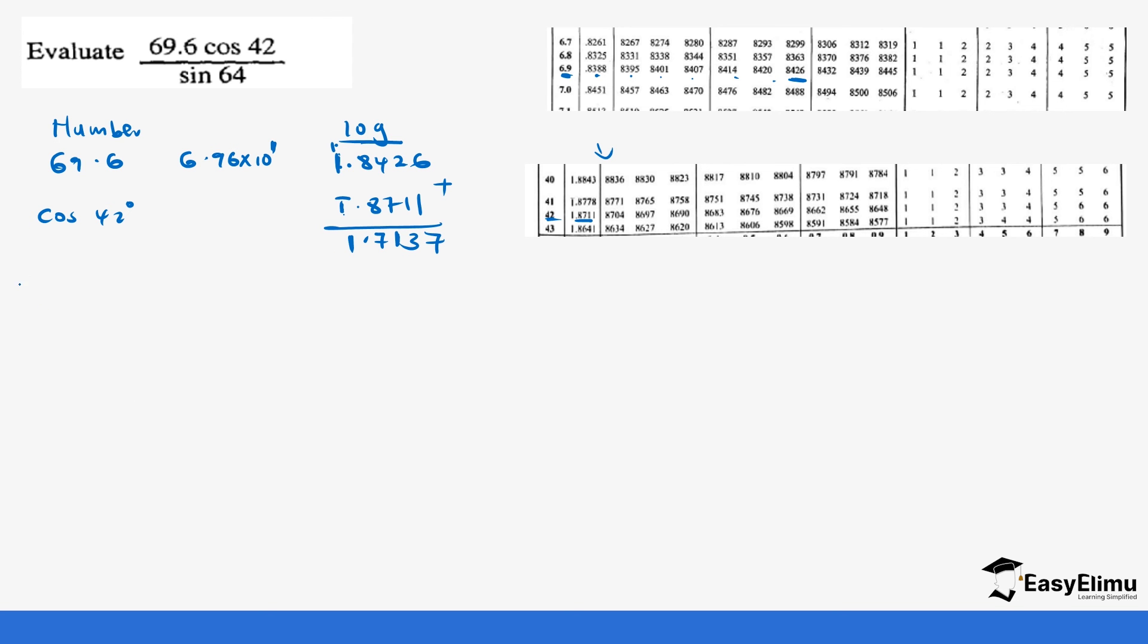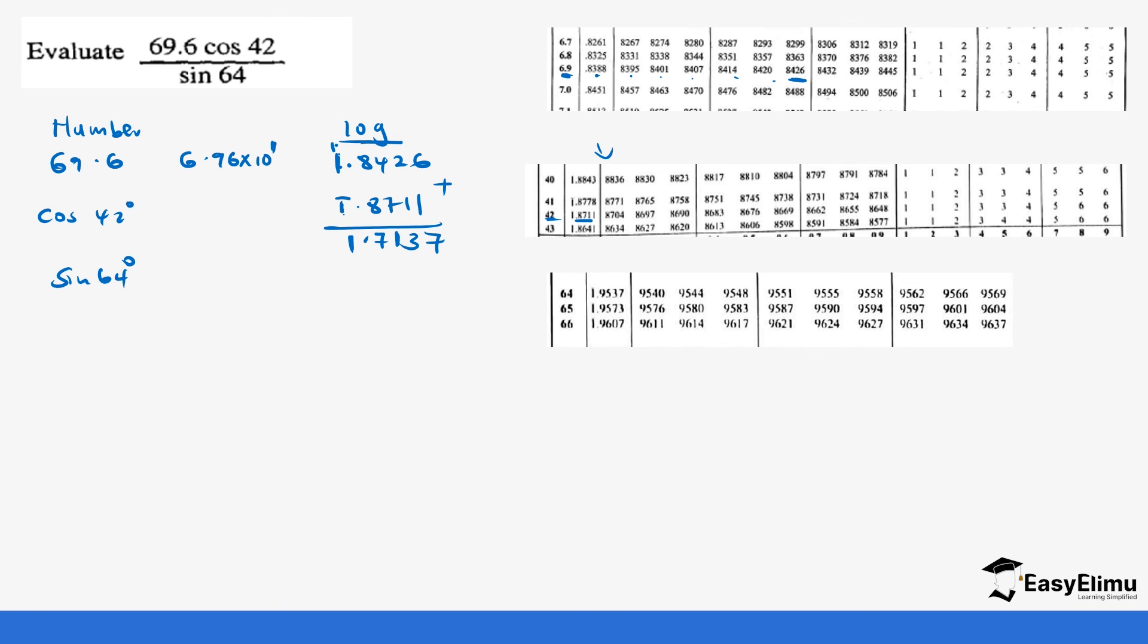We also have sin 64. So once again sin 64, you can get it from the sine tables, natural sine. And then the value you get from the natural sine, you look for the logarithm of that value, but by first changing it into a standard form. Alternatively, you can go to the logarithm of sine, which gives you a direct answer. So if you have the logarithm of sine, you go to 64.0, which gives you bar 1.9537.